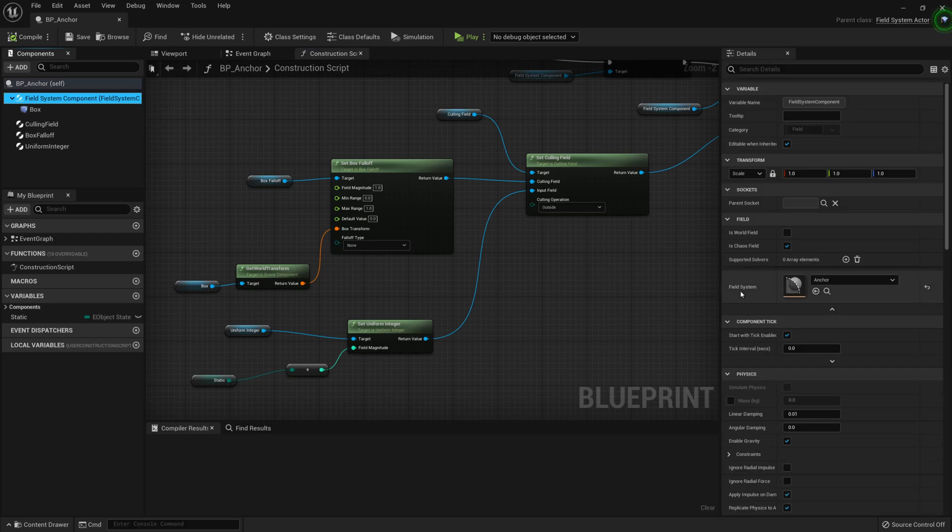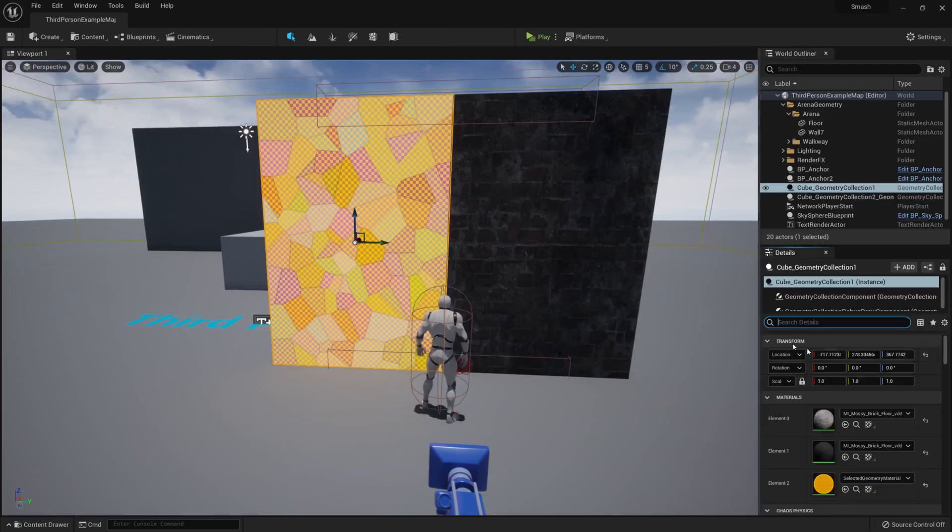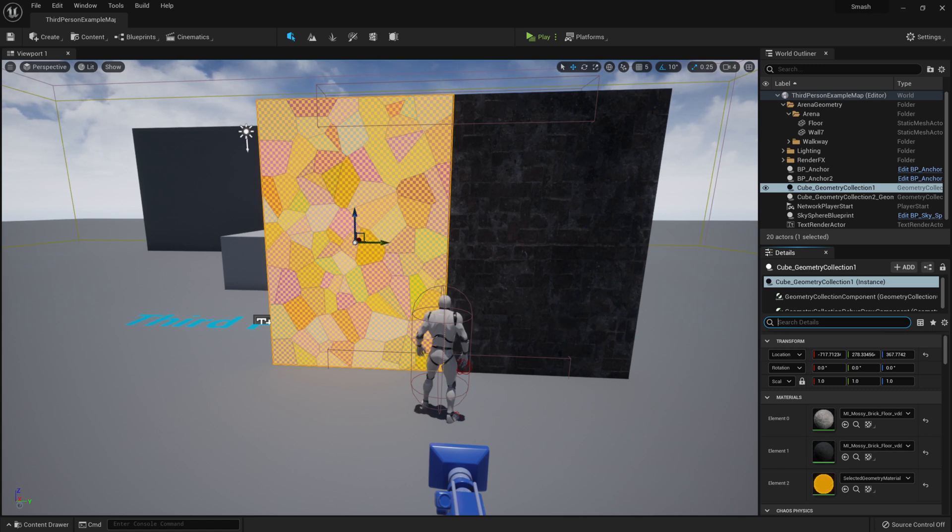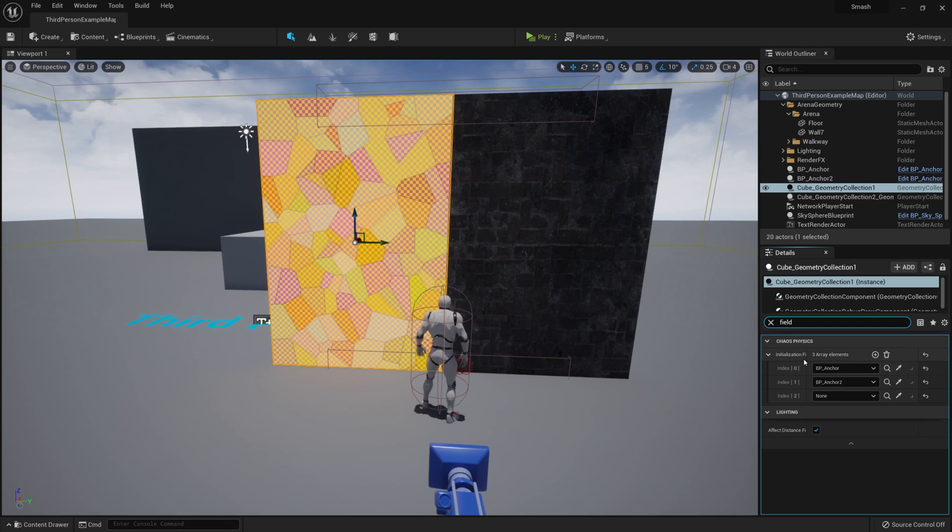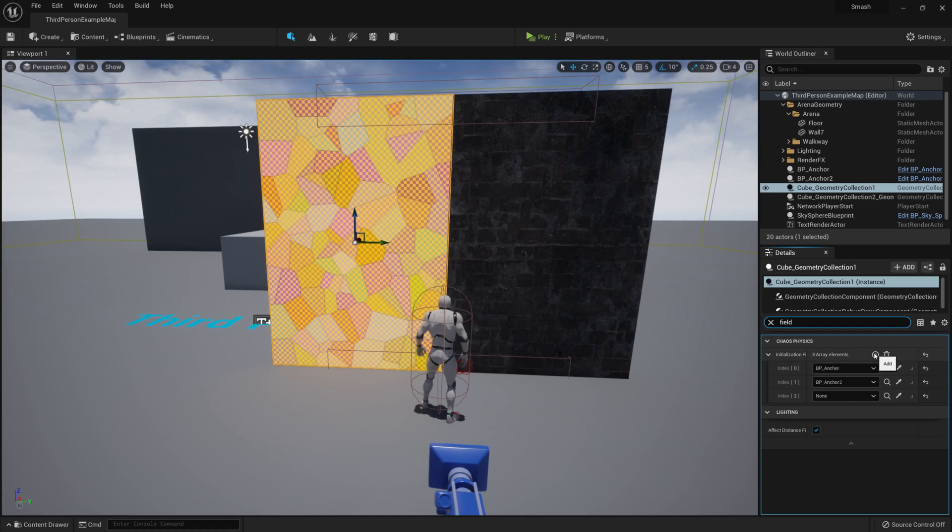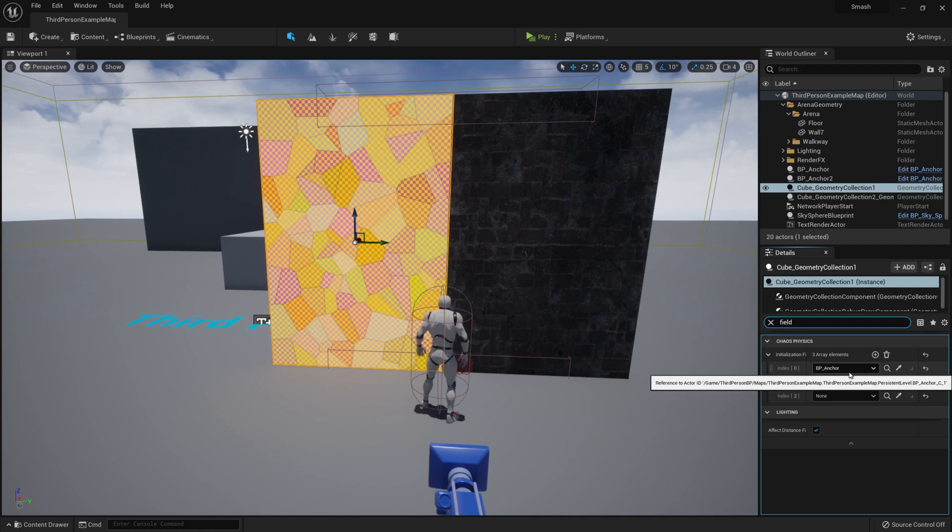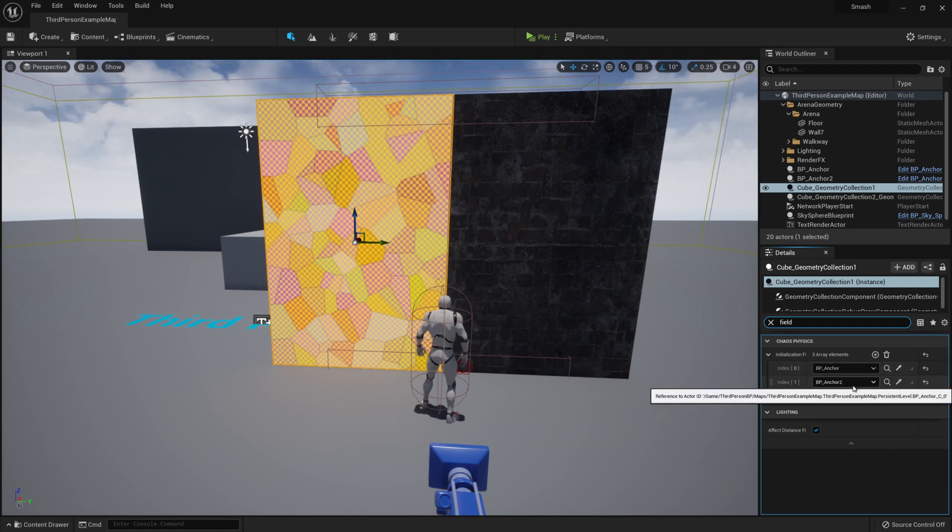You can also see here by clicking on the Field System Component, you can see the field system that we've created within the content area. It's important to note, to get the anchor fields working with the wall, you need to set them as Initializing Field. So to do that, select the wall, type Field, and under Initializing Field you can create an array as many as you need and set the anchor. So I've used my BP Anchor and my BP Anchor underscore 2, so two instances of my BP Anchor.